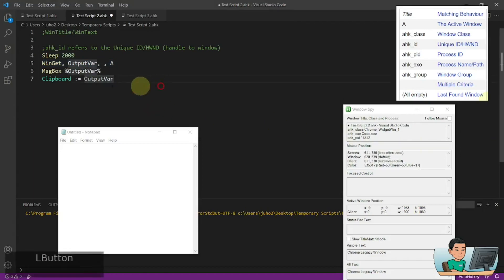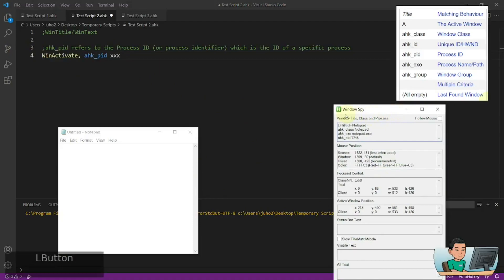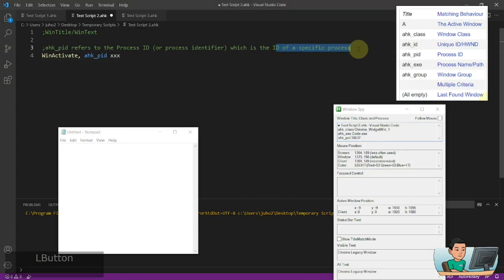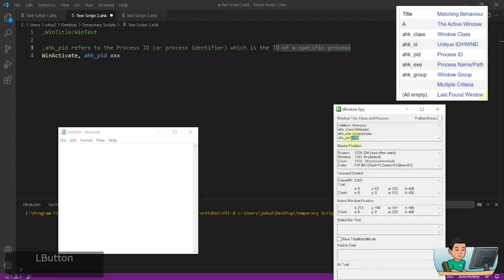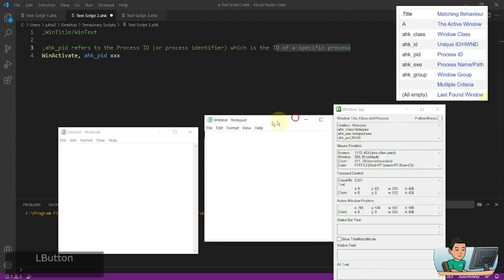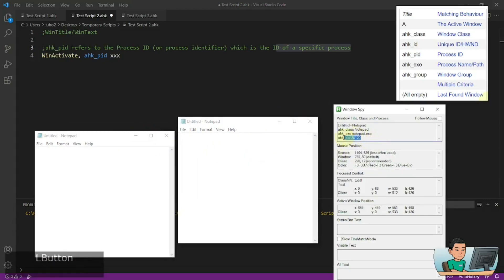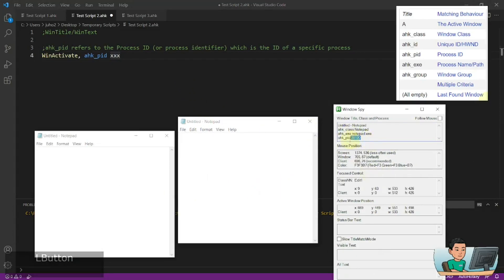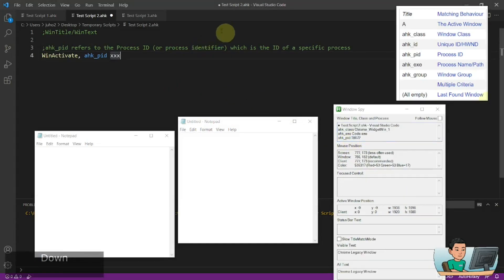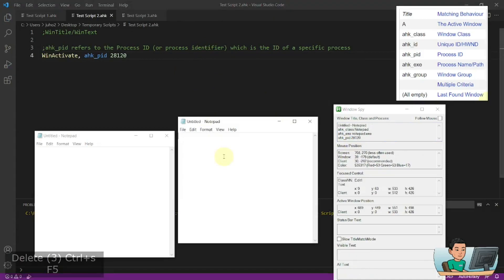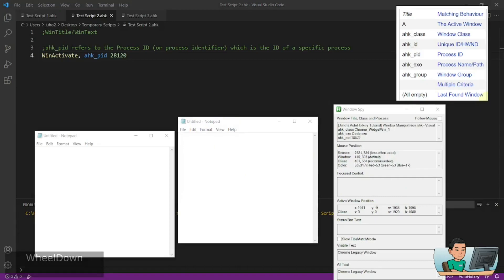AutoHotkey_PID refers to the process ID. This can also be found from Windows Spy. A PID is a number that represents the ID of a specific process. So this Notepad will have a process ID of 1748, but if I launch another Notepad, that one is going to have a different process ID. This is another way of differentiating across windows that belong to the same group, like the Notepad class. You can feed that number into your process ID and run it to activate the Notepad of your choice, or any other window, by process ID.